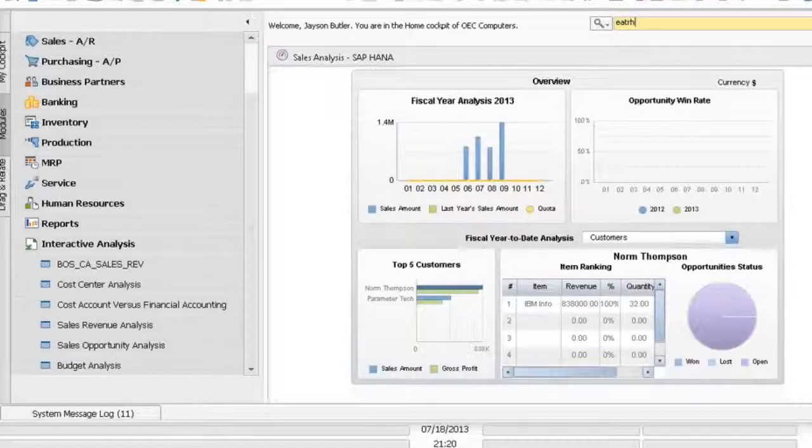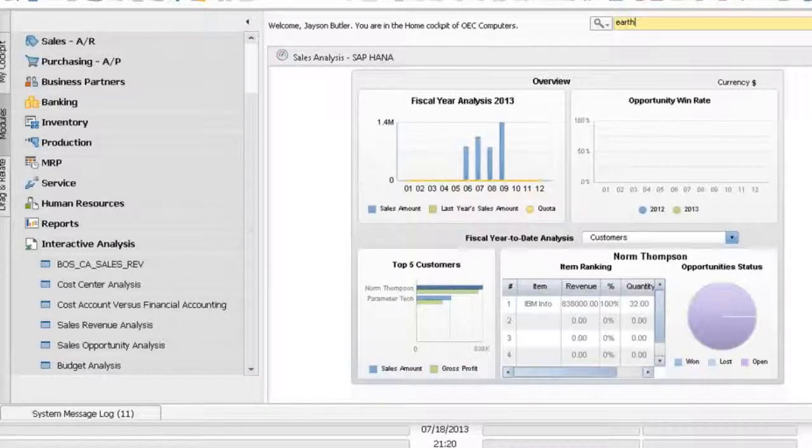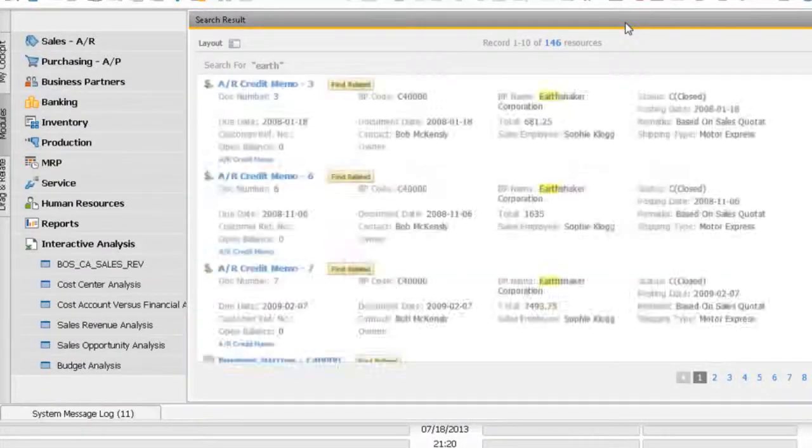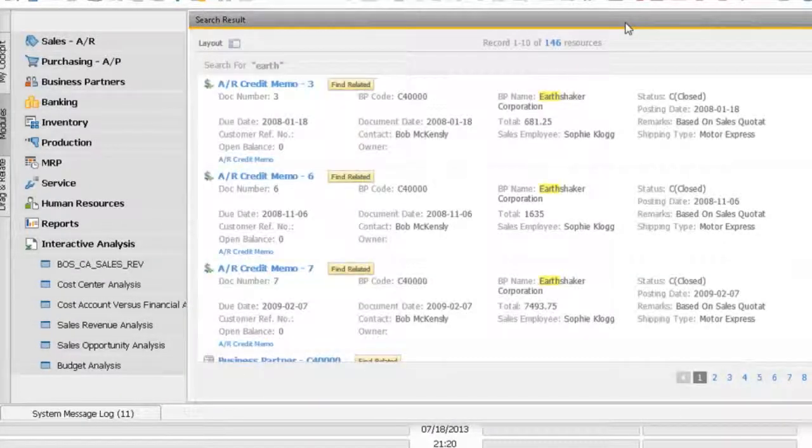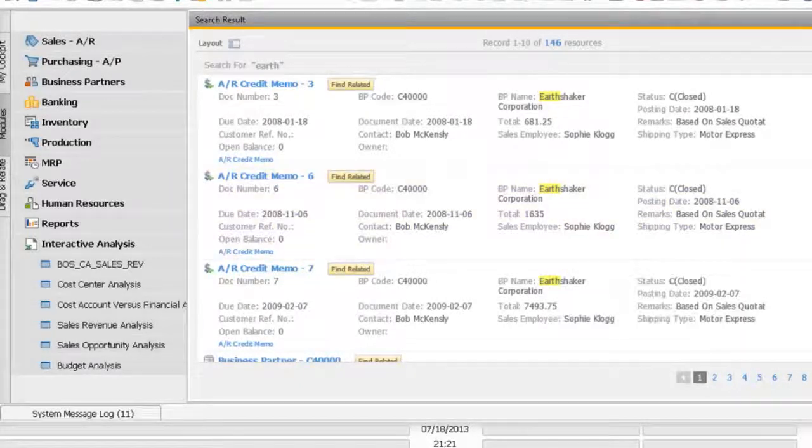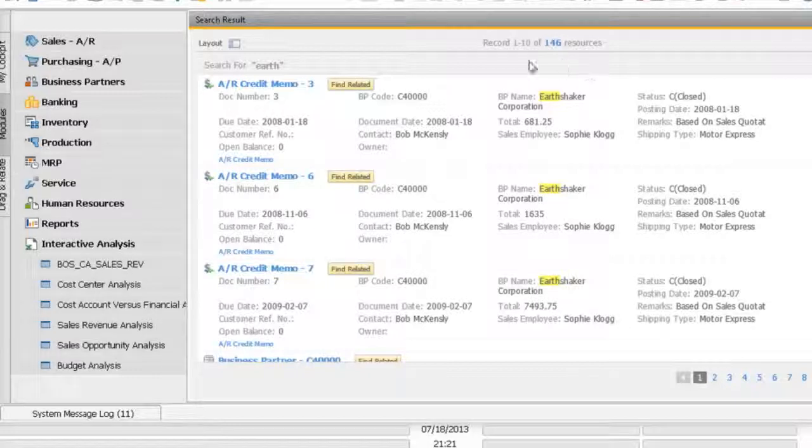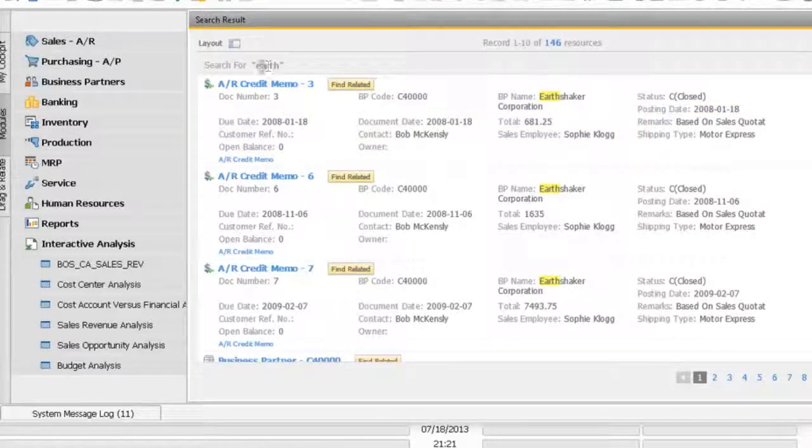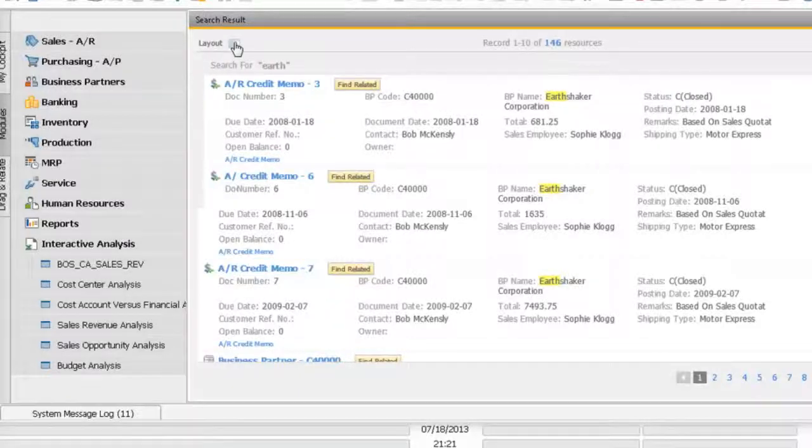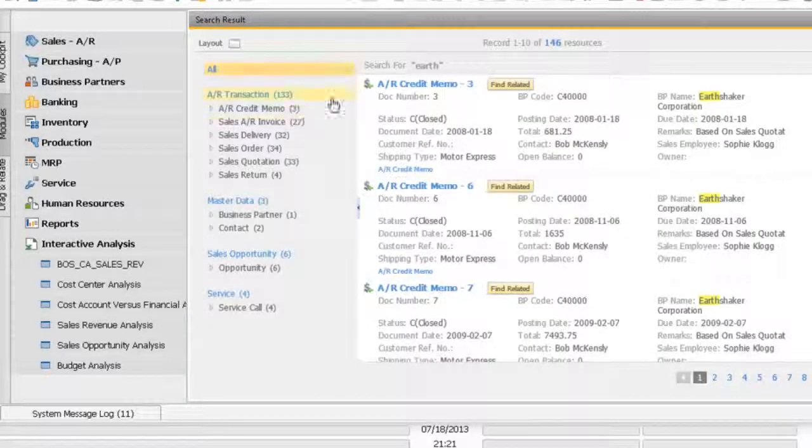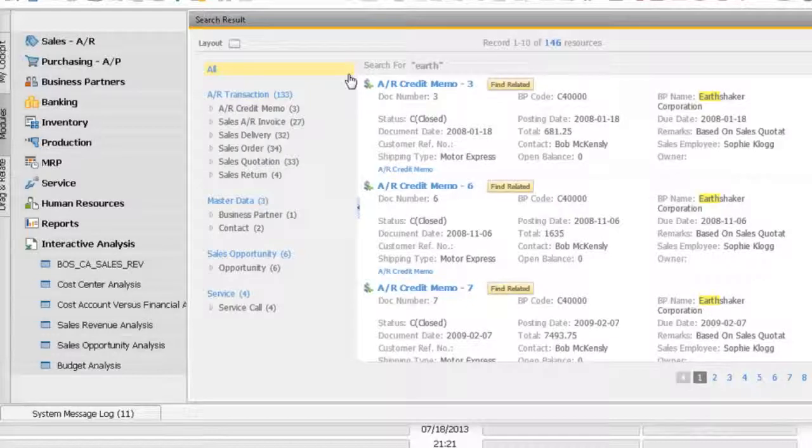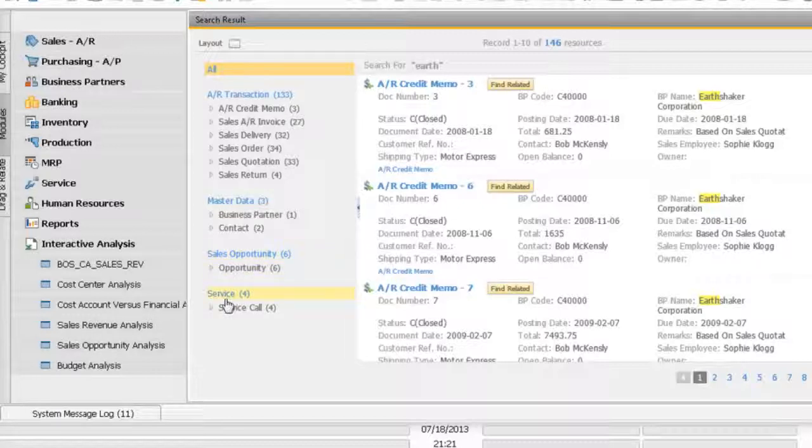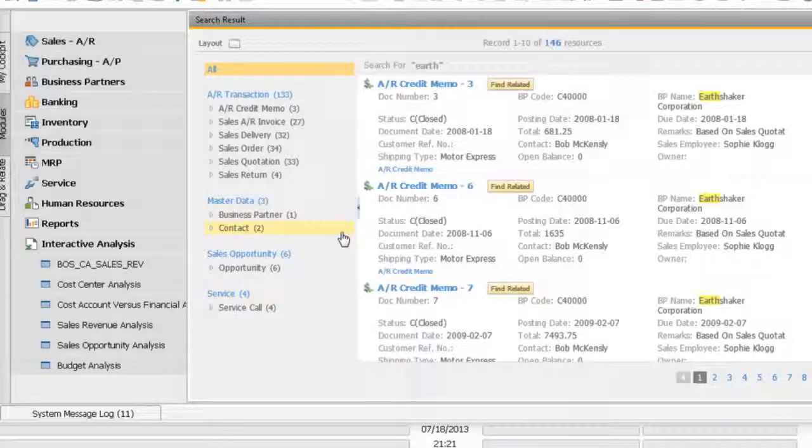As you can see now, in a matter of seconds, the system is able to display 40 pages of information related to this particular keyword that I have searched, Earth. And if I go to my layout here, the system will be able to locate all relevant information, transactions, master data, sales opportunity, service call information in enterprise search.